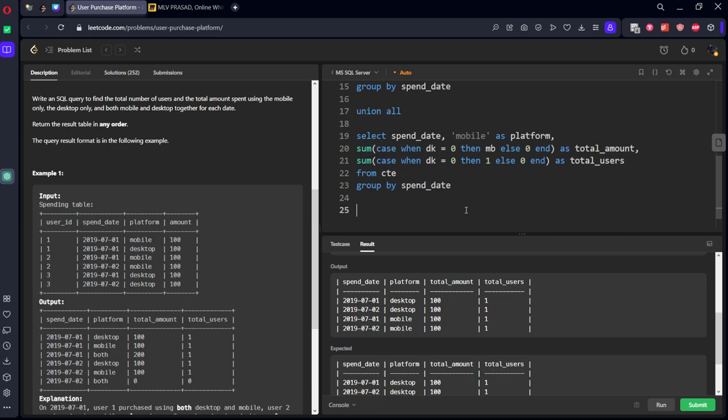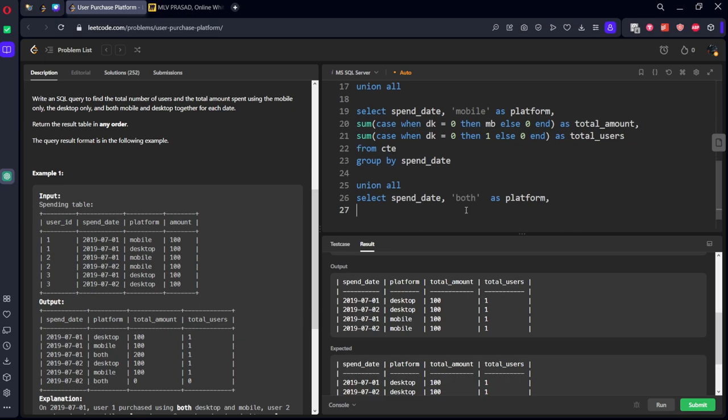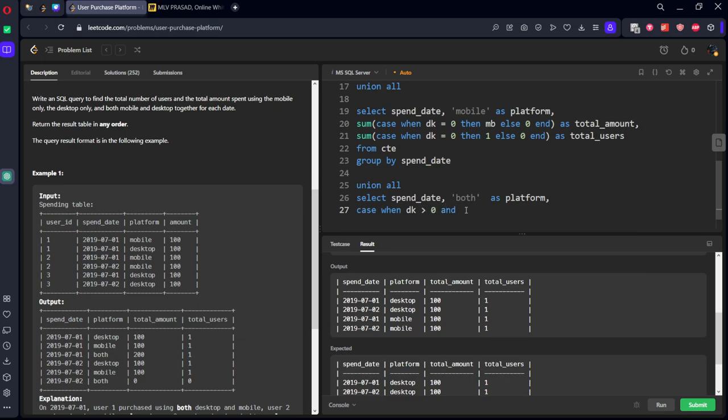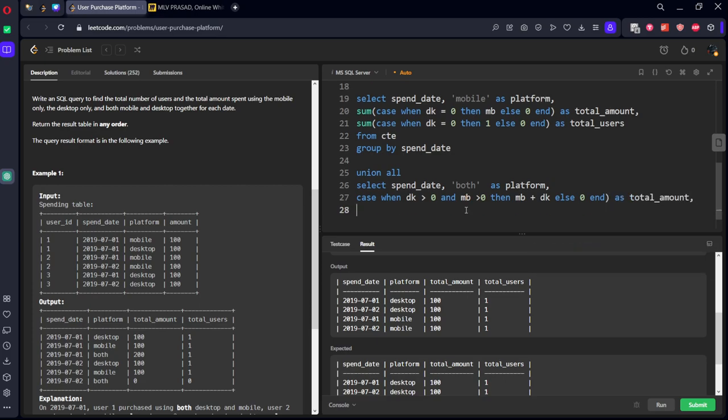from CTE group by spend date. So now you can see right, for mobile also, desktop also, it is 101, 101. Now what we need here, now one more which is both.